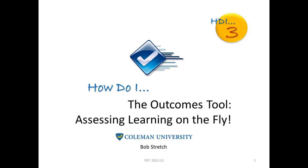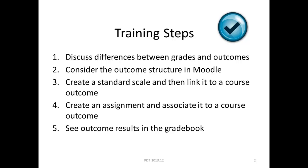It's important that you know how to use this simple tool before it becomes mandatory. In today's training we will look at the differences between grades and outcomes, the outcome structure in Moodle, create a standard scale, link it to a course outcome, and then associate that with an assignment. Finally, we'll look at the gradebook to see how we can examine our outcome results.